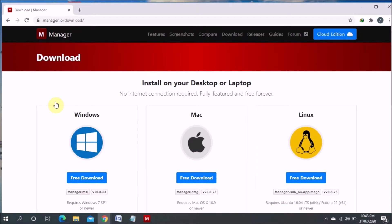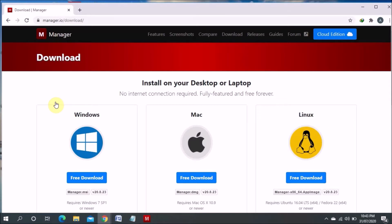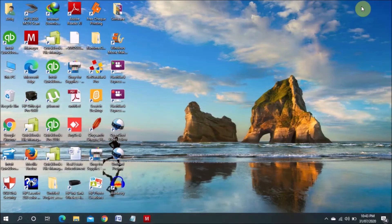There you can see the compatibility of this software. For example, if you have a Windows you can download for Windows. If you have a Mac you can download the free version for Mac. Linux also is available. When you download the file, you have to install. It's very small file so it will install quickly.